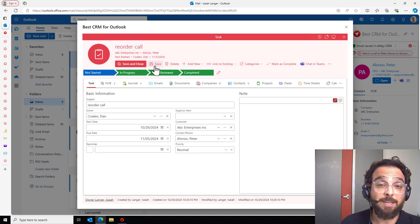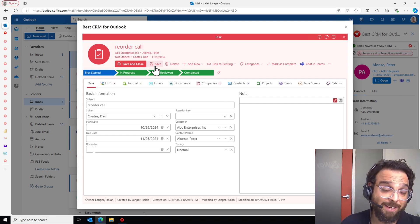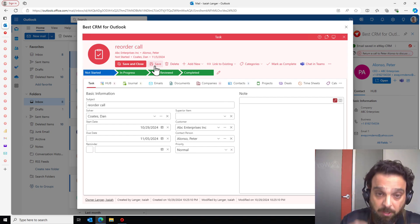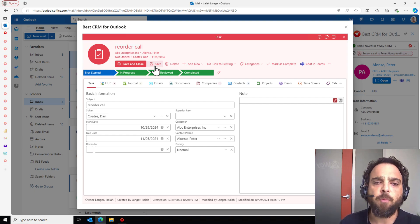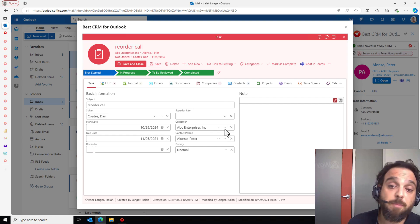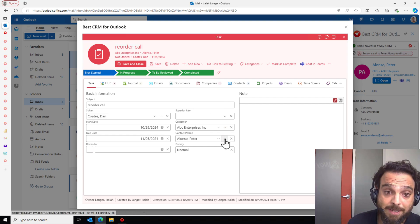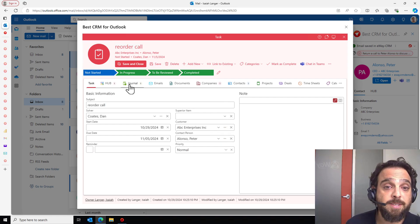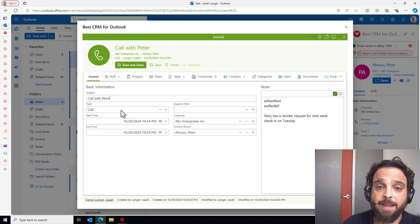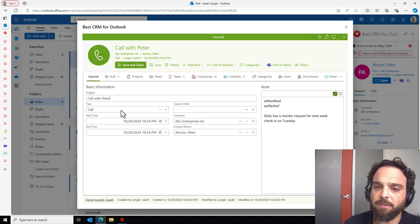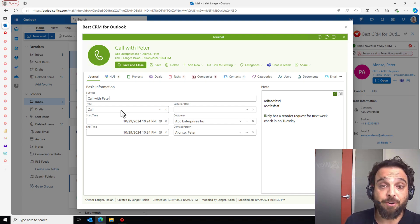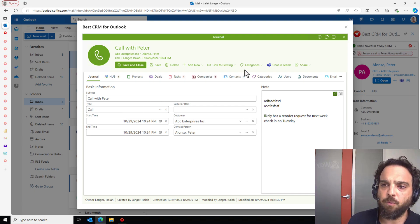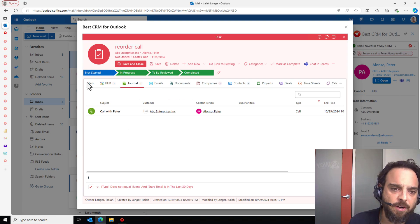Right now, Dan's getting an email, letting him know he's been assigned this task to handle the reorder call with Peter Alonzo. Dan wasn't on the original call, but it's no big deal because when he opens up this task, you'll see there's a company he could open for context or a contact. But even more useful is that journal. Opens up the journal and all of the notes he needs live right here. So eWay CRM, it's just a giant spider web. Everything links together, connecting you, making sure that you can find what you're looking for. We'll close that journal, reopen the task here.